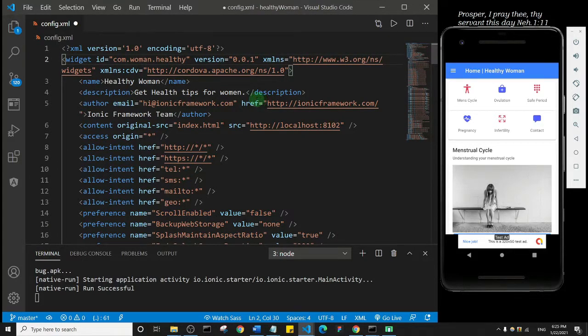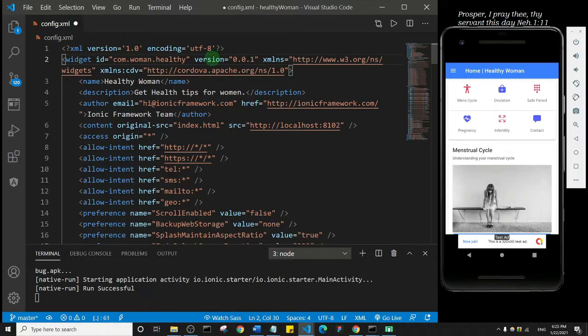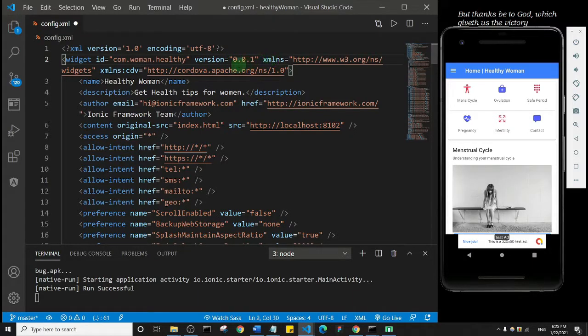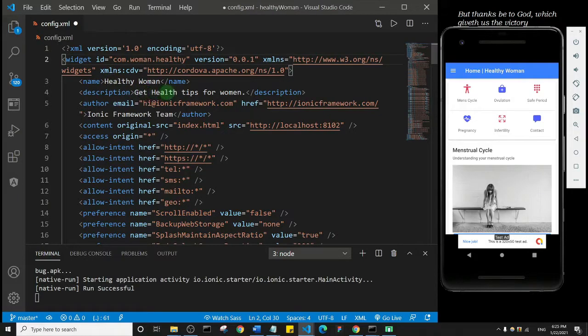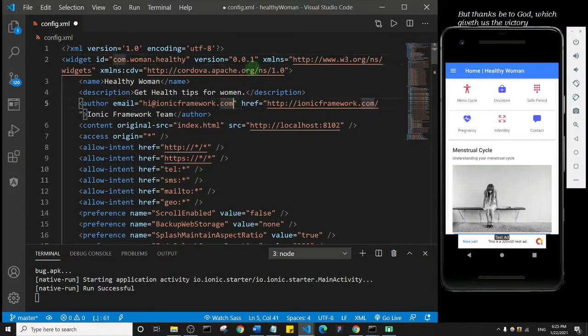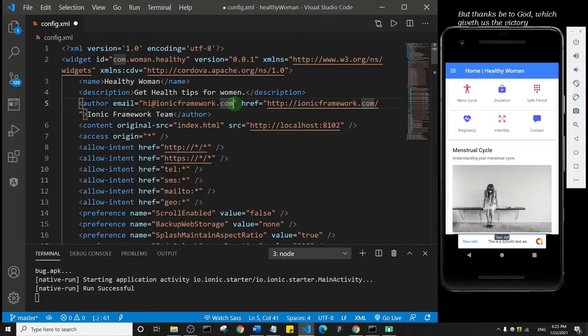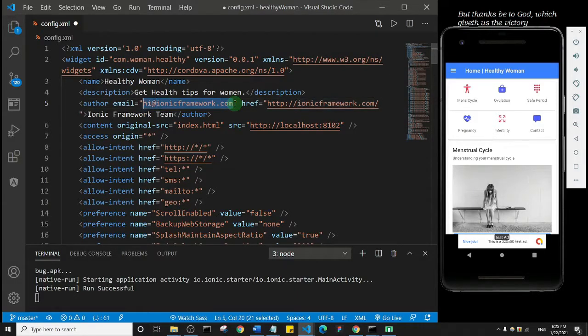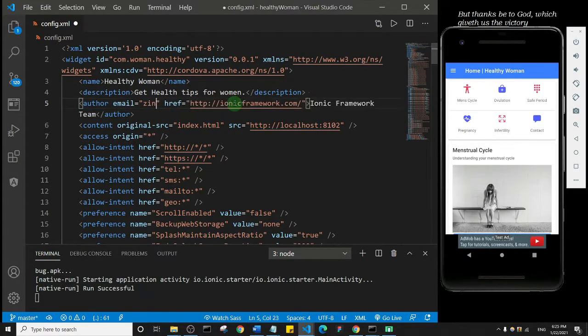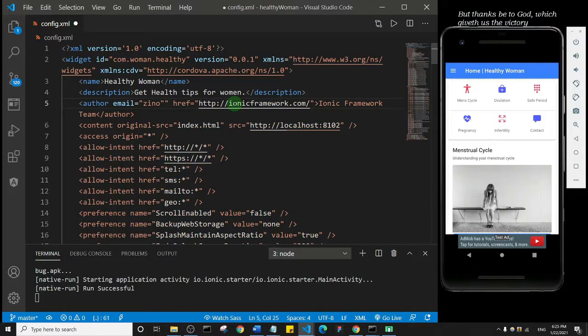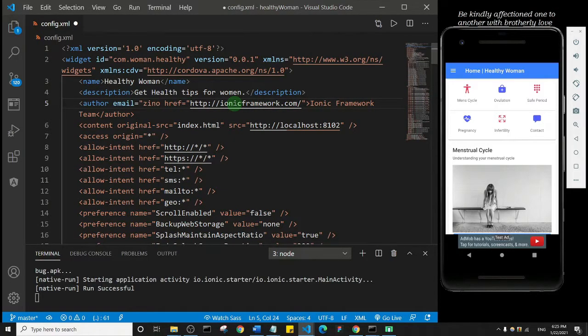I'll leave the version as it is. Then the auto email - you want to change this to your email, so just go ahead and change it. I'll say something like xeno@gmail.com.